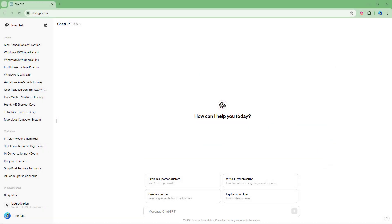So what you can also easily do is generate CSV data inside of ChatGPT. So over here, you can see that I have this particular page right here.